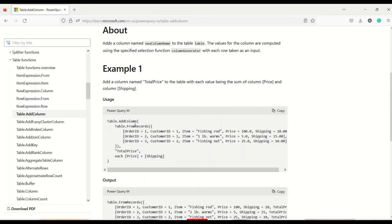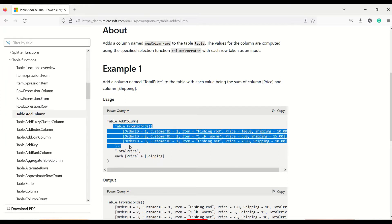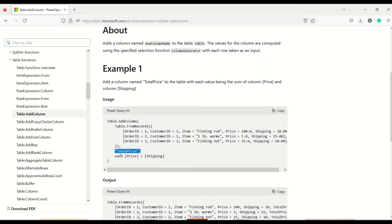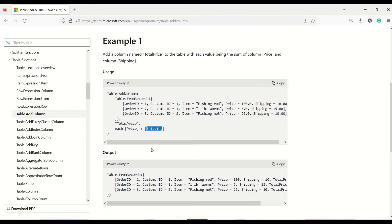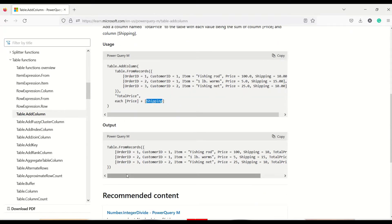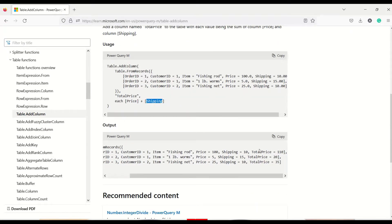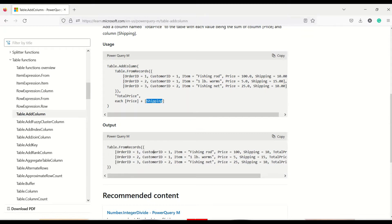Let's look at the example given: Table.AddColumn — a table has been given, already created using Table.FromRecords. Then a 'Total Price' column has been added, and we have to use 'each'. In Power Query, whenever you do something that should apply for each and every row, we have to use 'each'. So: each [Price] + [Shipping] — there are two columns, Price and Shipping, and we are adding those two. The output would add a column into the table.